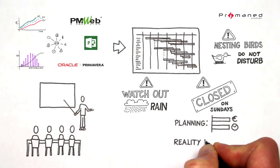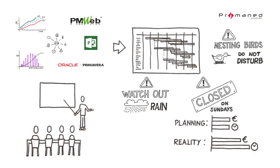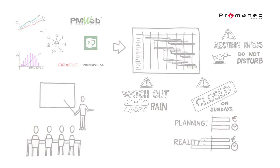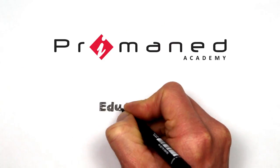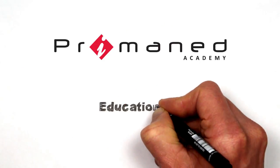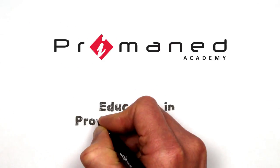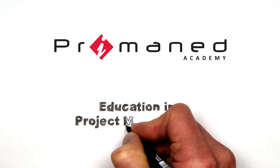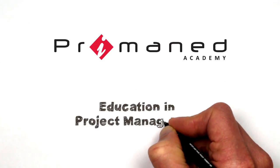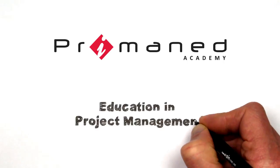This way, you will maintain a grip on your project and prevent unwelcome surprises afterwards. Primaned Academy, the specialist in training and training courses concerning project management.